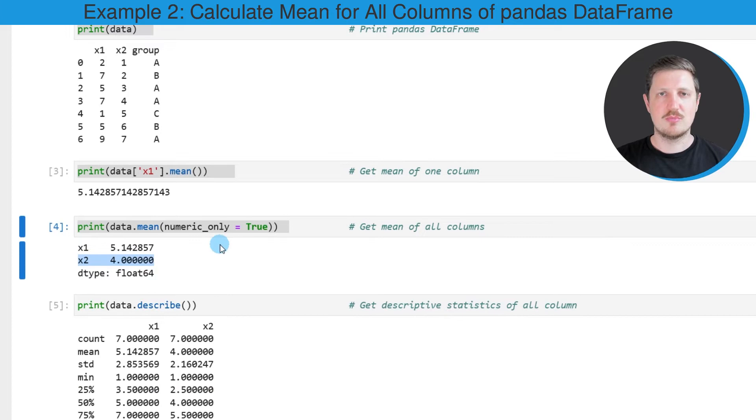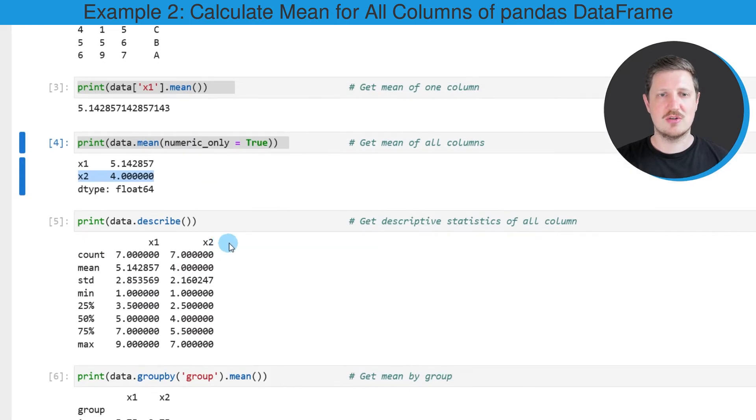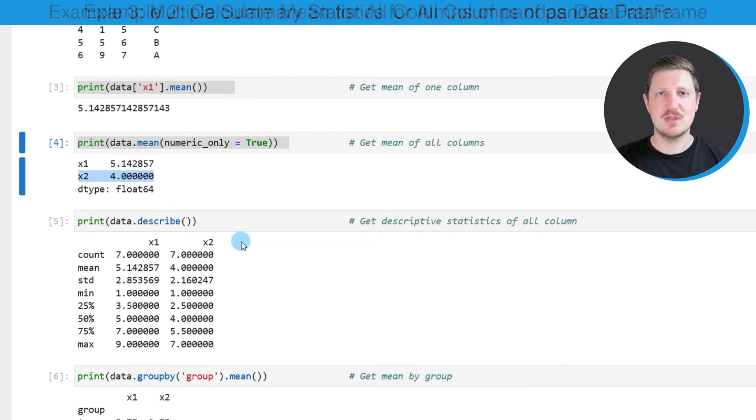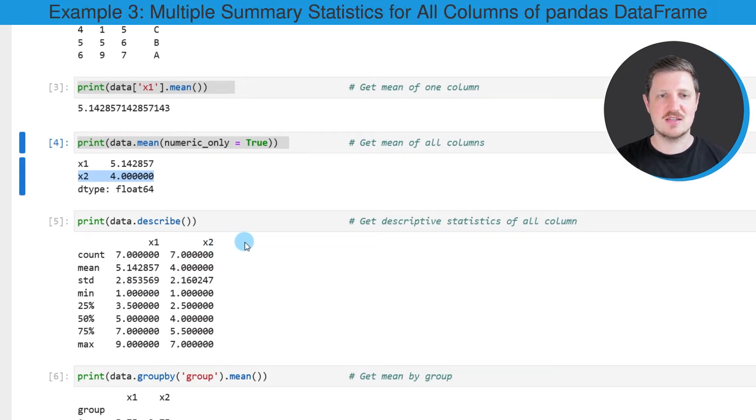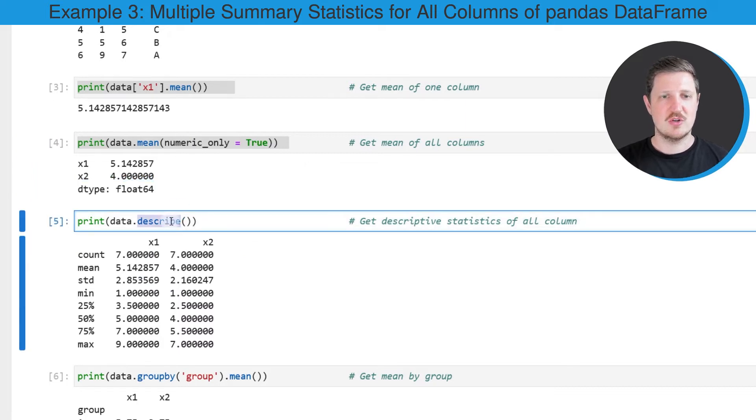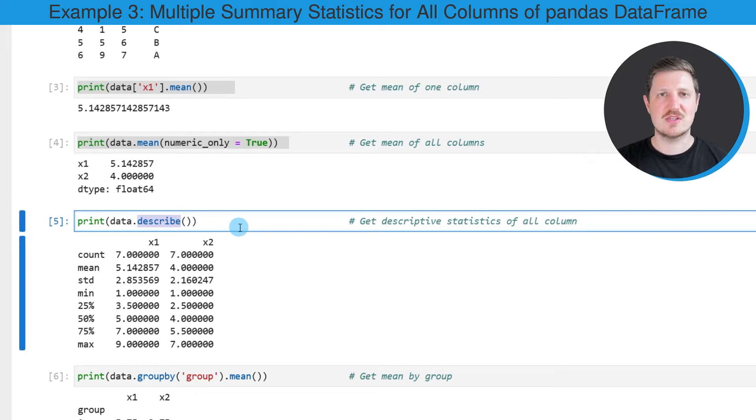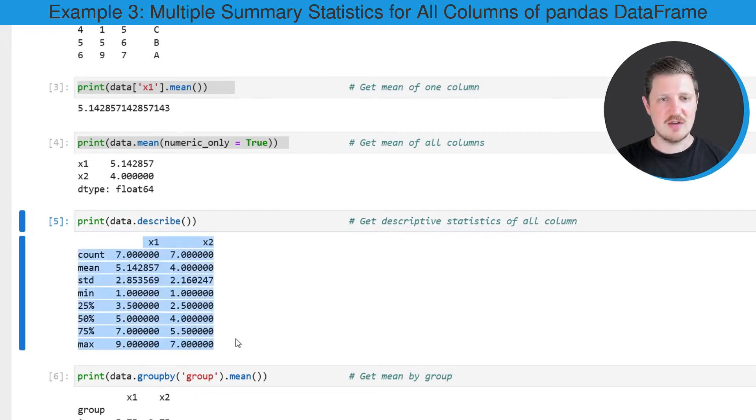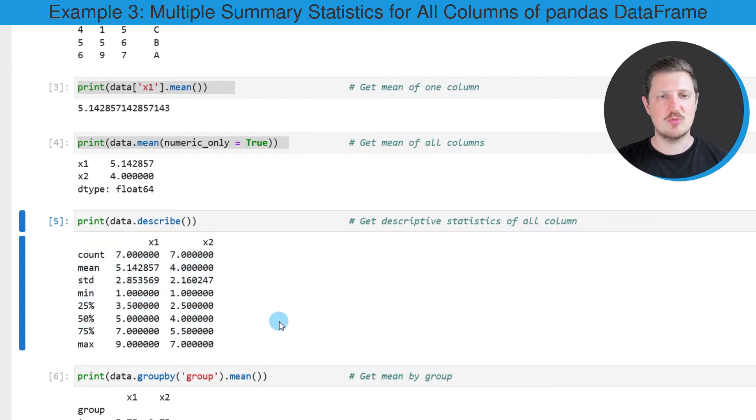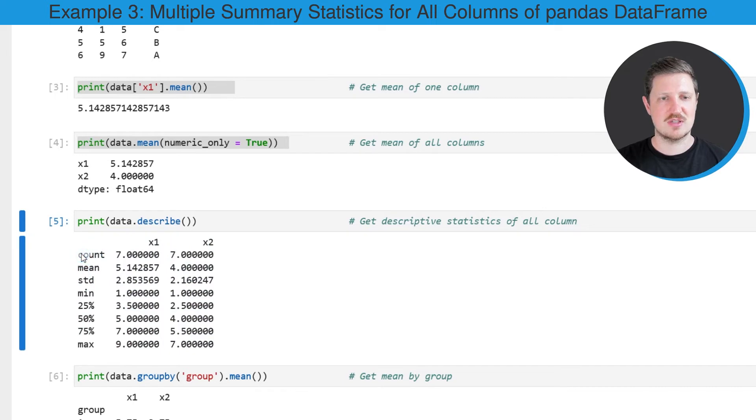It's also possible to calculate multiple summary statistics, as I will show you in the next line of code. In this case I'm using the describe function and I'm applying this function to our entire data frame. After running this line of code, a new output is created which contains different summary statistics such as the count,